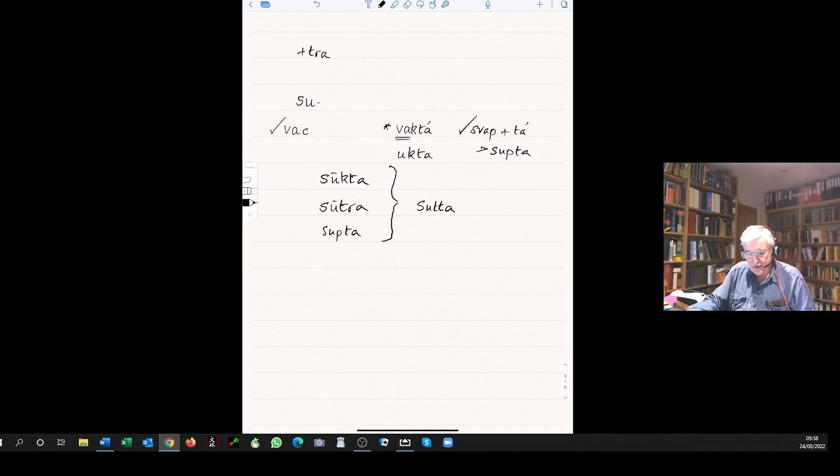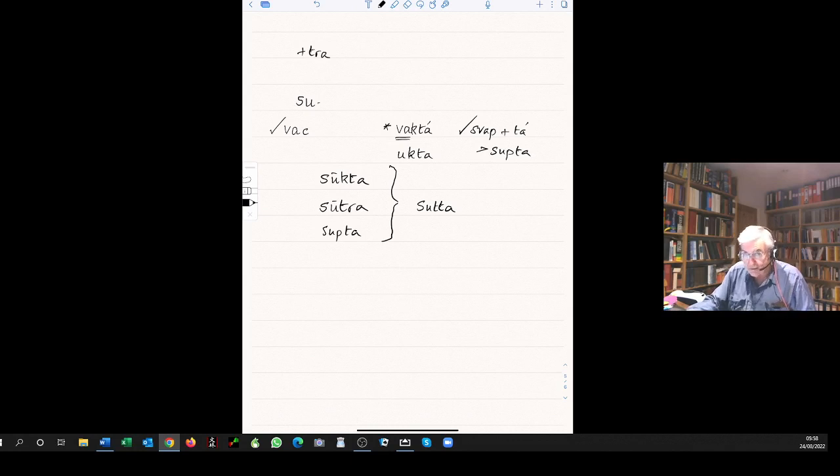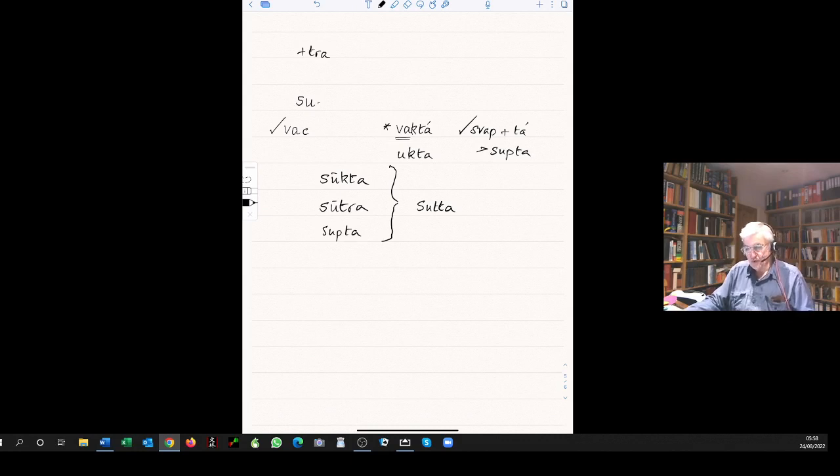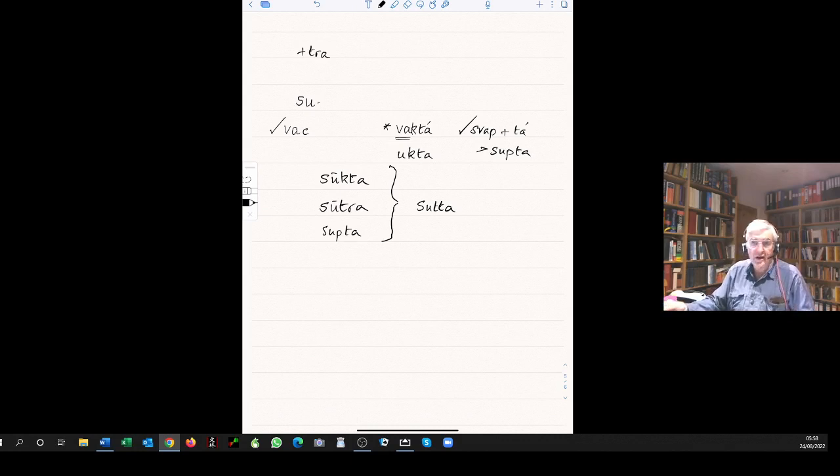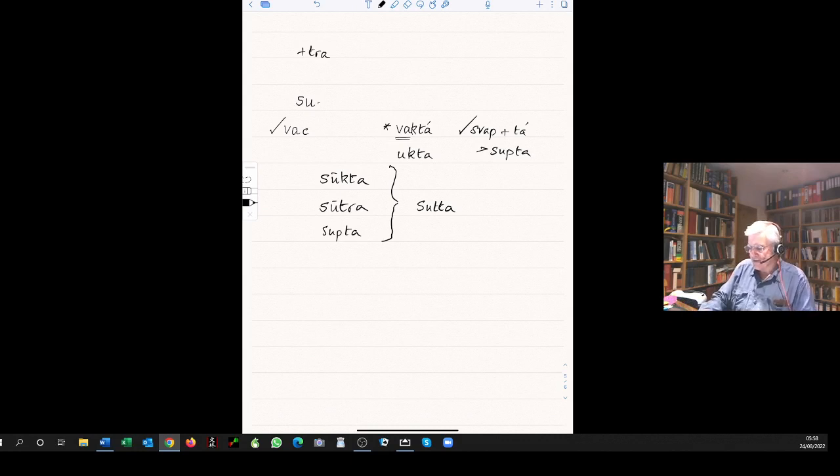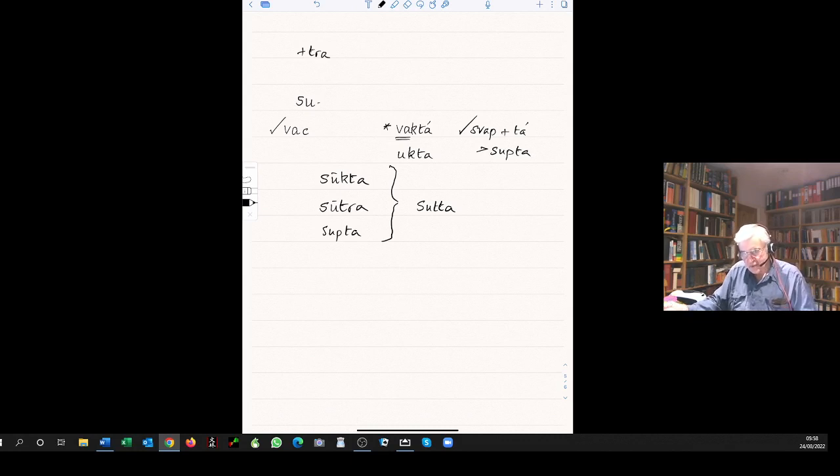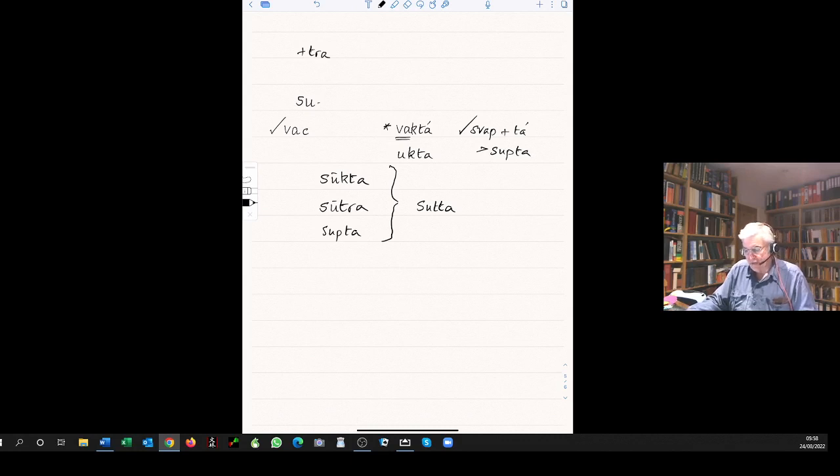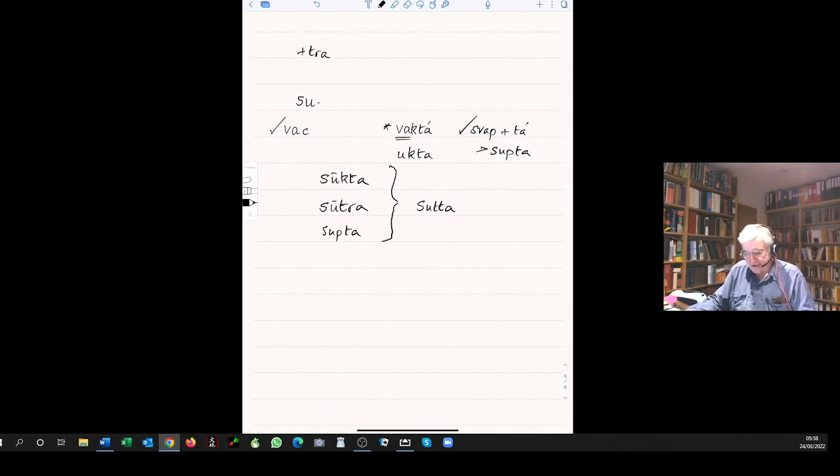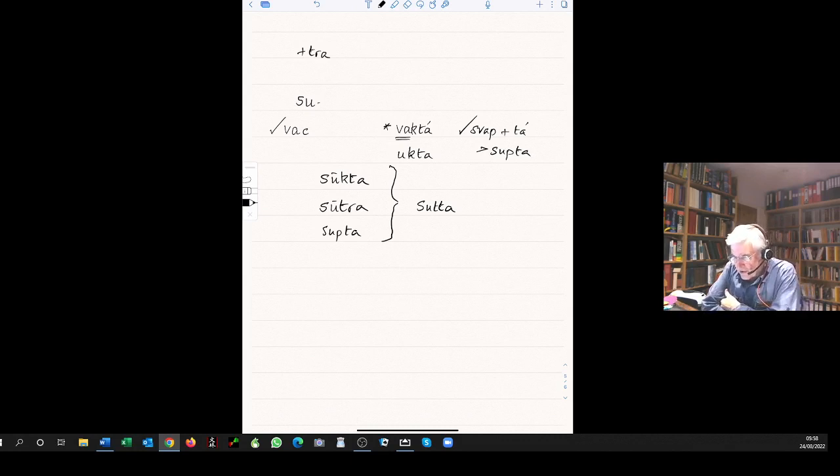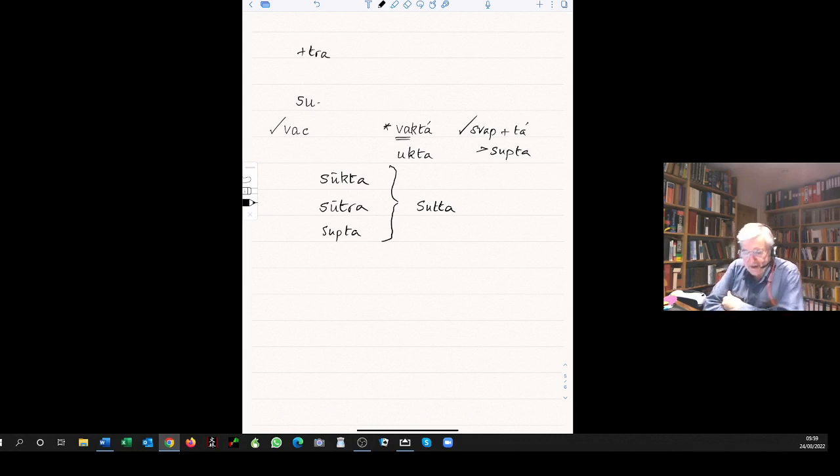But this again is an aside. I mention this particularly for the benefit of those of you who are also Pali students, that this shows the benefit of looking at Pali against the background of Sanskrit. Because if you hear that sutta can mean well-spoken or a sutra or asleep, then you might be rather puzzled why the same Pali word sutta can mean all three. Well if you look at what they originally were in the earlier form of the language, it's sukta, sutra, supta, all becomes clear.